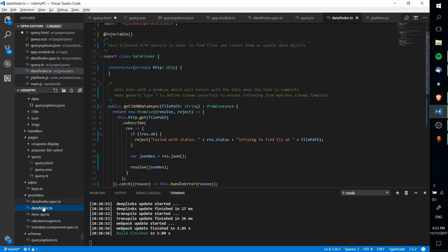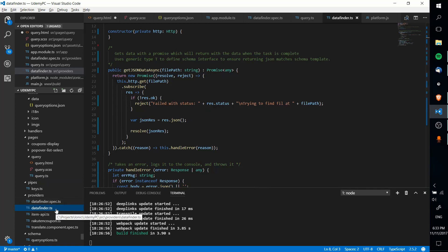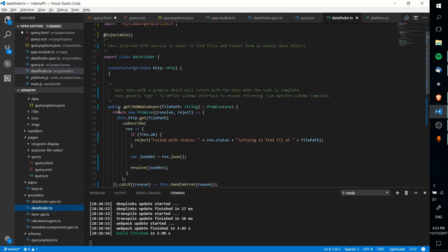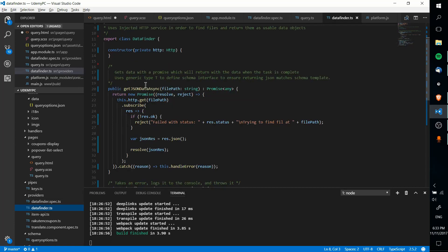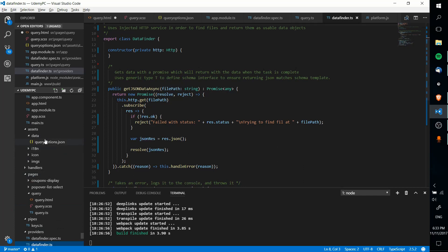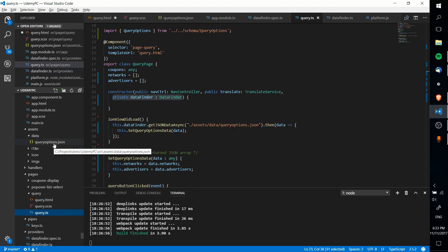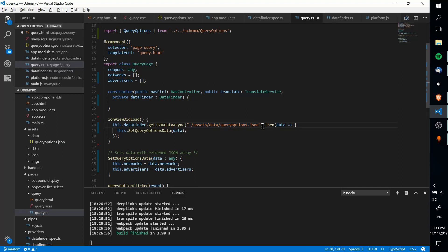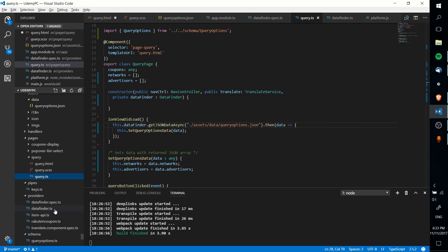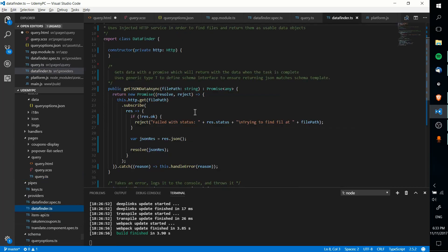Okay, so anyway, let's see, where were we? Okay, so data finder ts, it's using this HTTP service. And in the method, getJSONDataAsync, I'm taking a file path, which is the string where the JSON file is located. In this case, it would be ./assets/data/queryoptions.json. You can see that right here, but it's going to vary depending on where you're storing your JSON files inside of your project. And let's go back over. So this method is returning a new promise, which means that after everything that happens in here is completed, it's going to return some data outside into query.ts that we can use and assign into networks and advertisers.